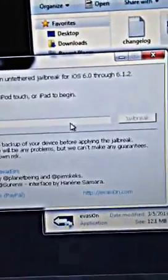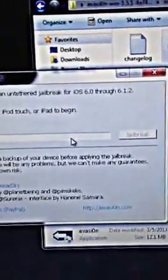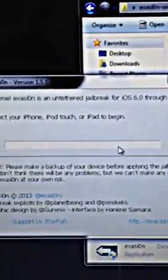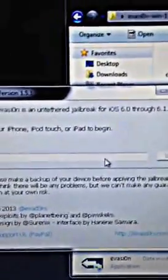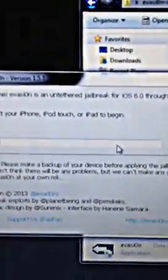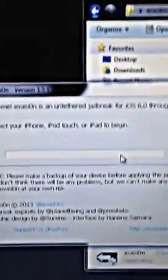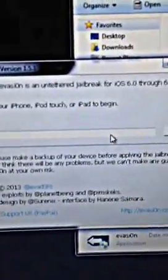And then you click jailbreak. It'll jailbreak, it'll do it all by itself all the way up to about here. Then it'll tell you to open up your phone. An evasion icon will pop out. You'll click it, then your phone will reboot. The app will crash and then your phone will reboot.